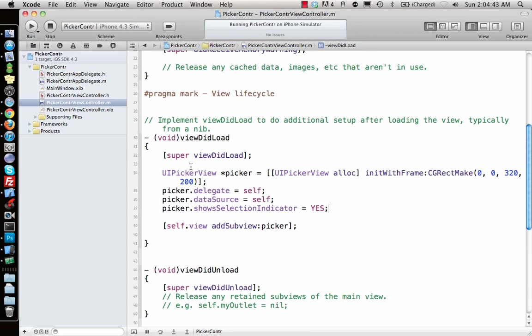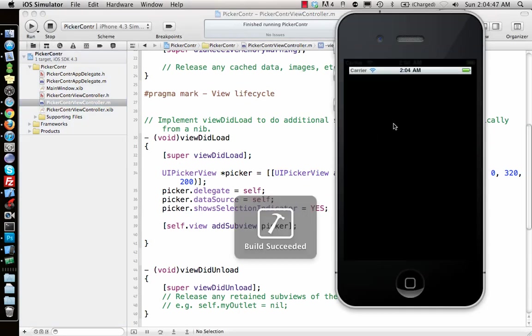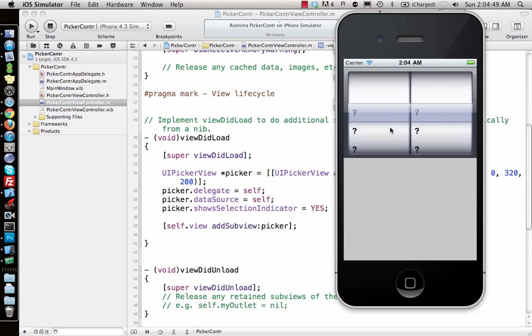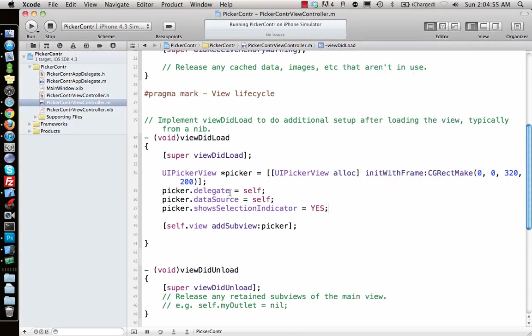I can also say picker.showSelectionIndicator equals yes. What this will do is it will show which one is the current selected one. If you run that, you'll see that blue thing come up. That helps you see which one is selected.